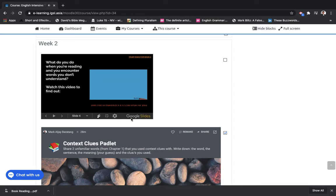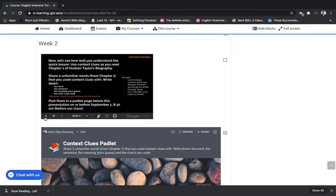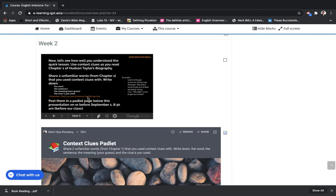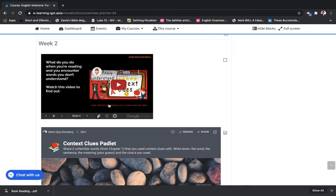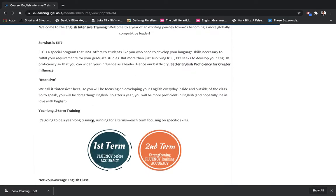And we also escaped from Google Slides. Anyway, in this case, we just refresh. Sorry about that. There are some things that are beyond our control.